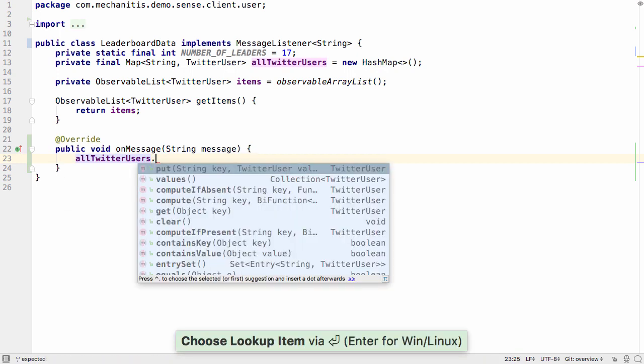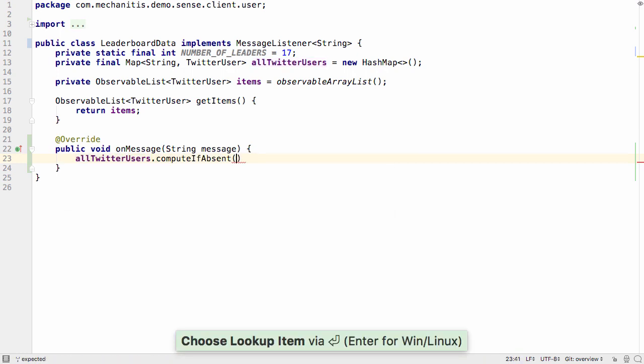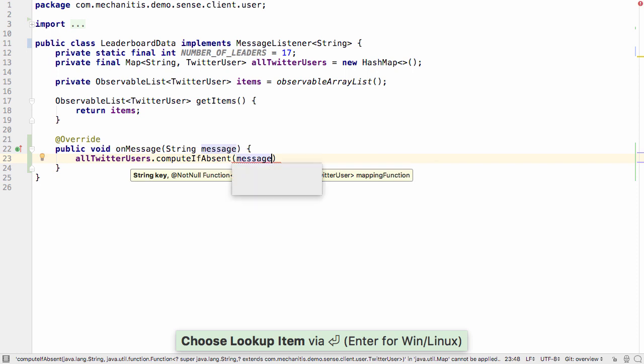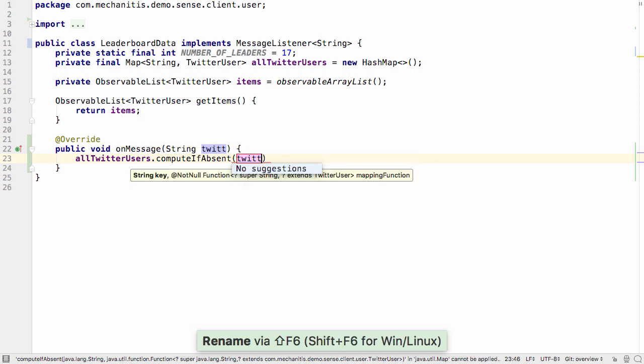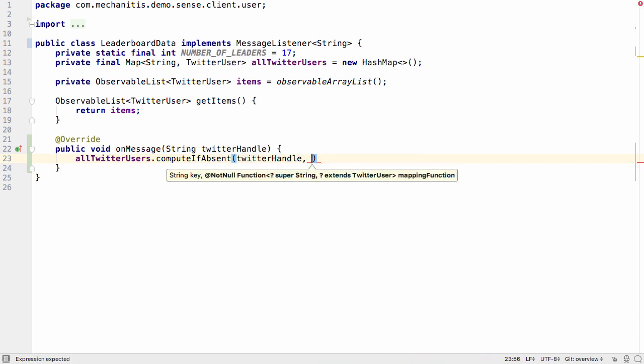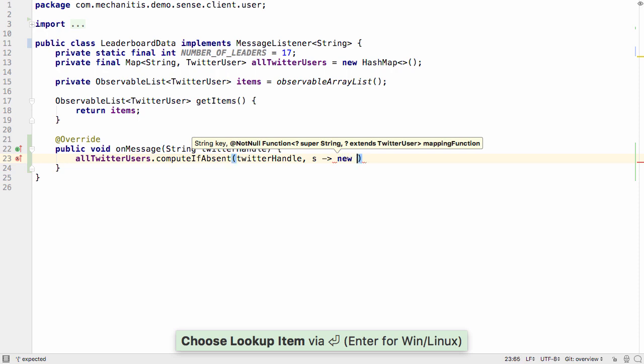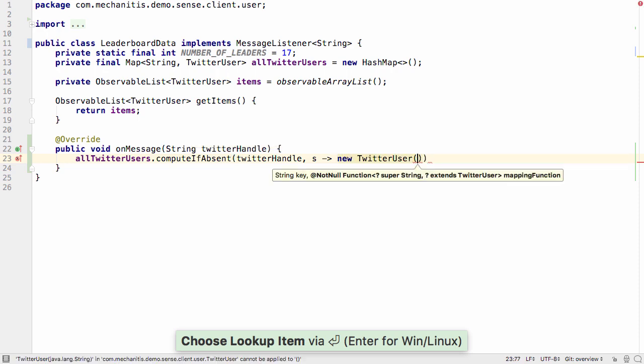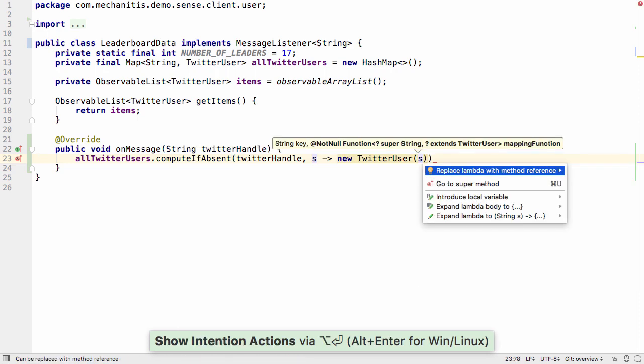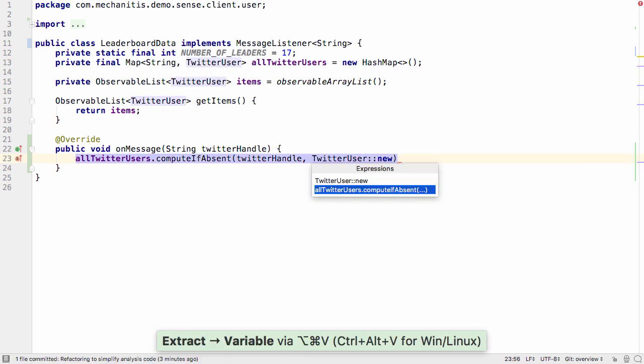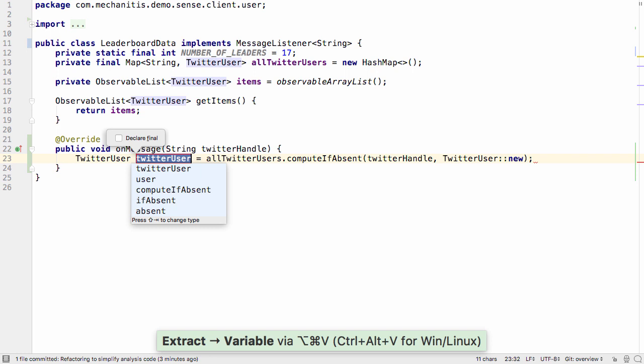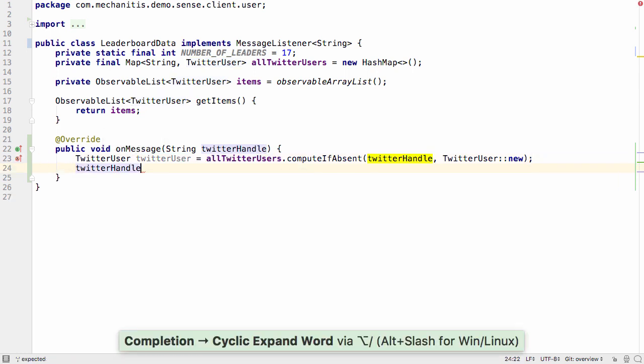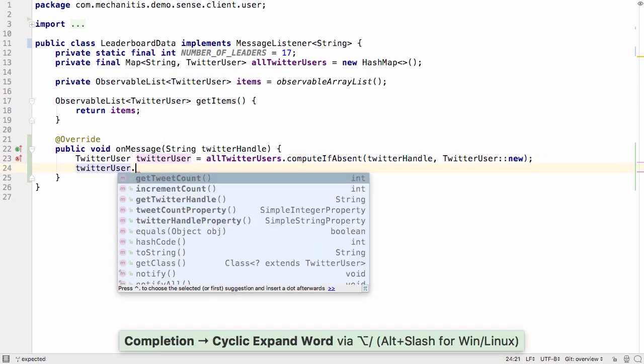It's very easy to refactor code as you write it. IntelliJ IDEA can implement interfaces, create methods for you, let you rename anything as you code, extract variables, fields, methods, and so on. Quick fixes are offered where you need them, and you can use basic, smart and hippie completion to minimize typing.